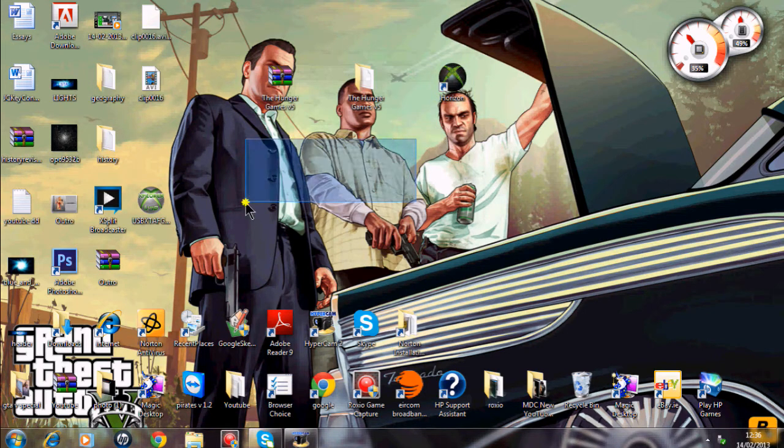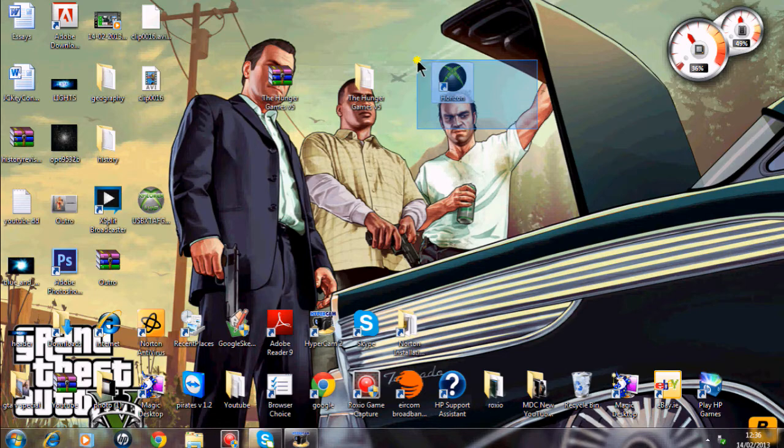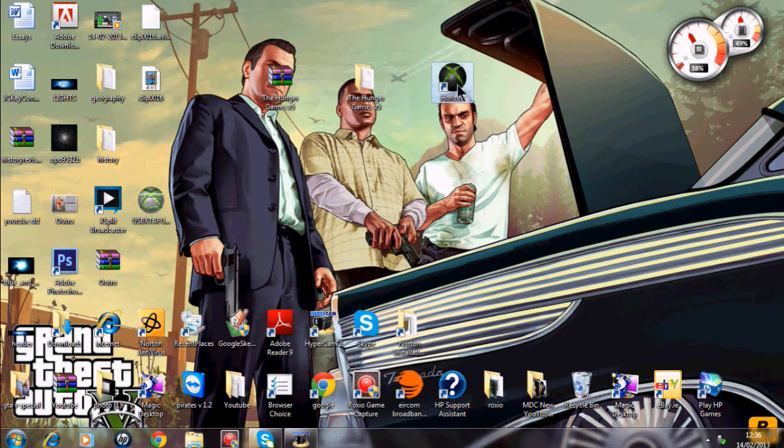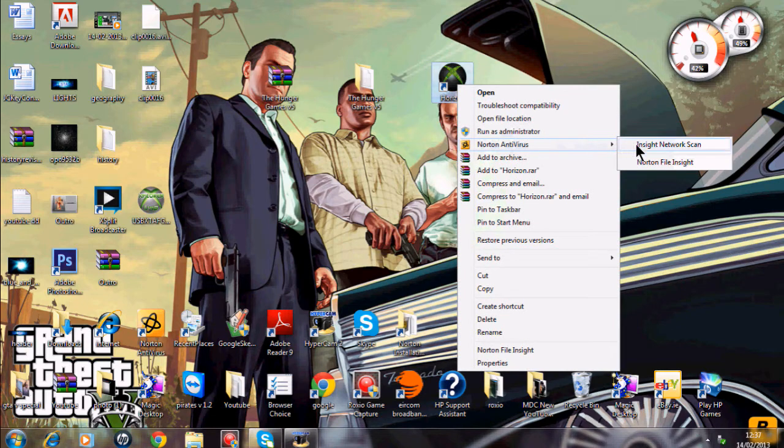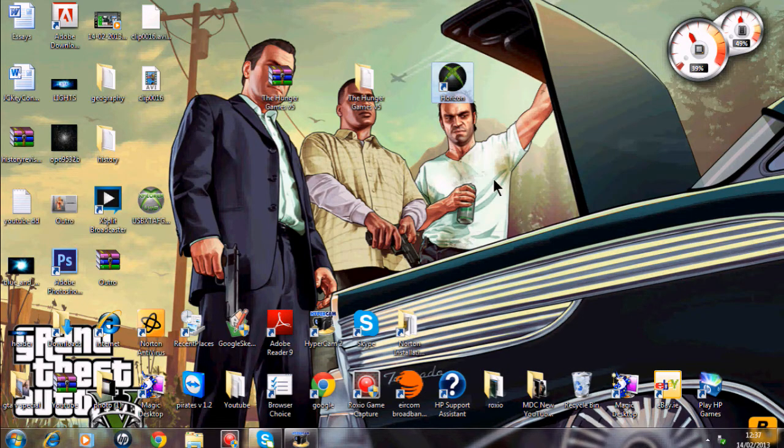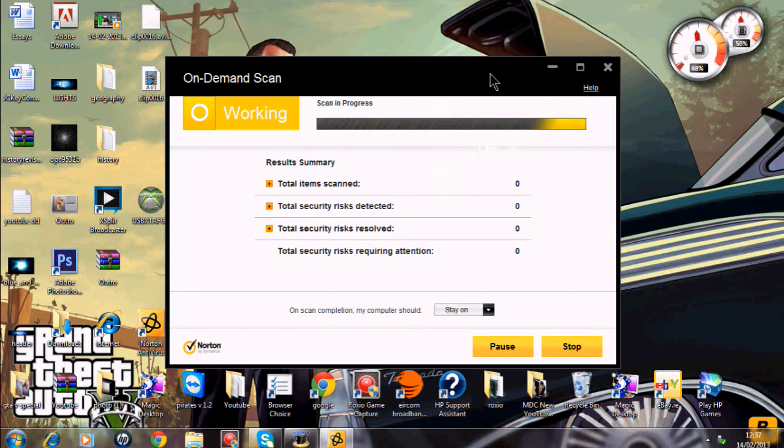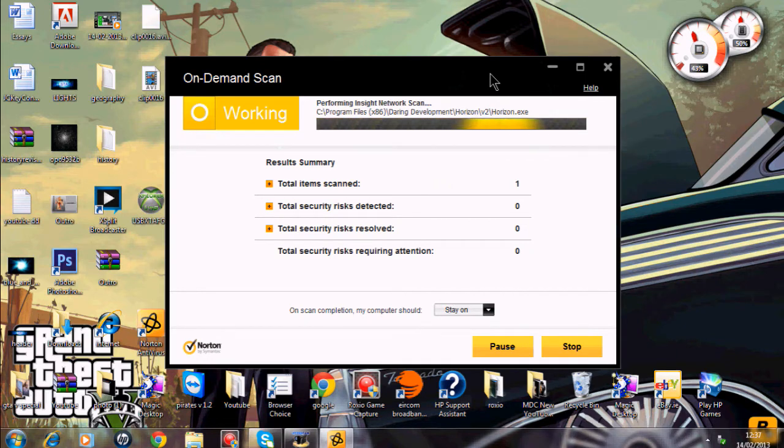You're going to need a program and that's called Horizon. I'll have that in the description and no it's not a virus. I will show you guys just for cautions just in case anyone thinks it's a virus or not, but it is completely safe and no virus whatsoever.